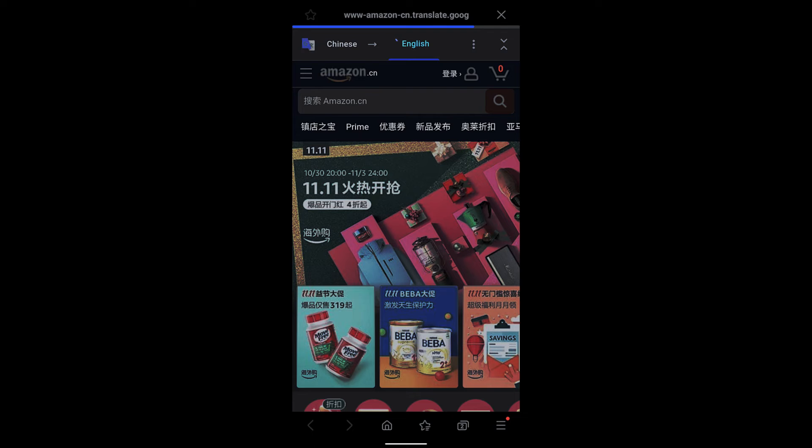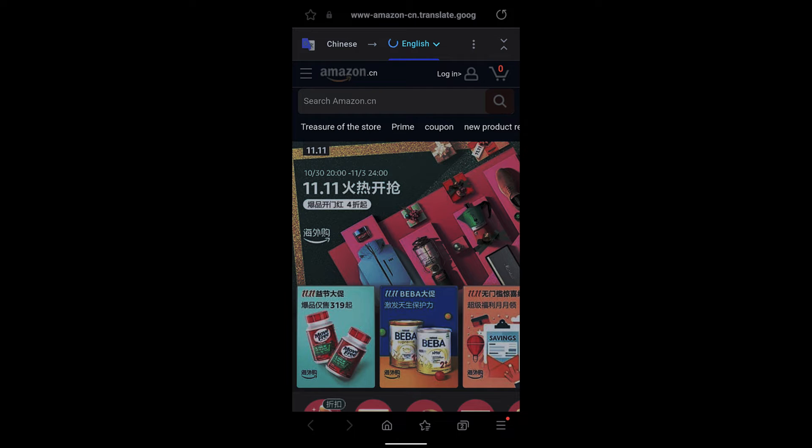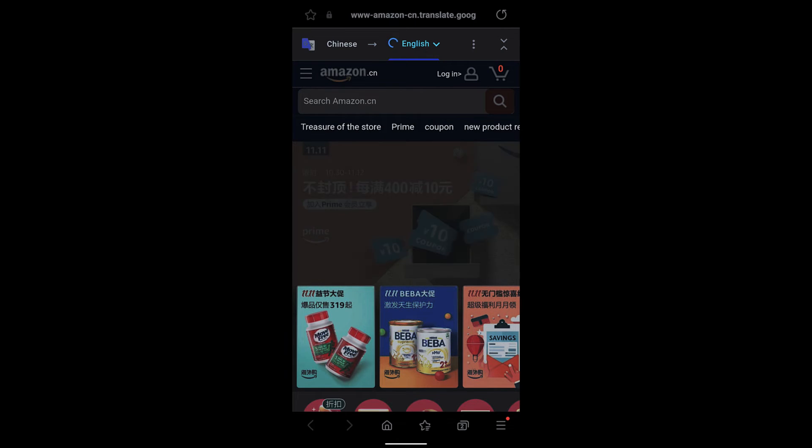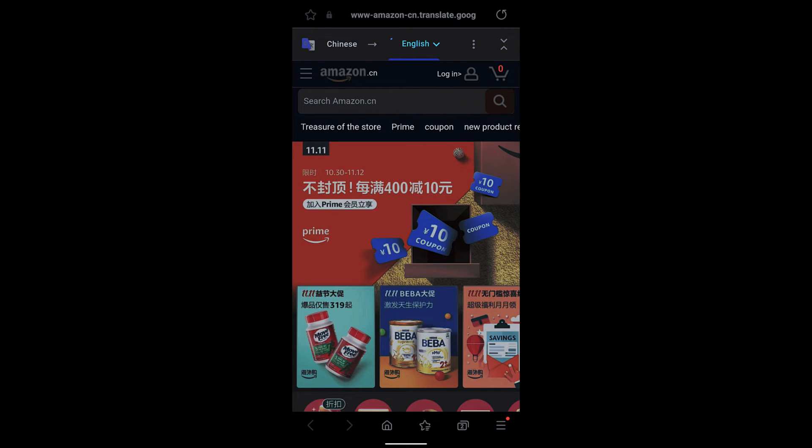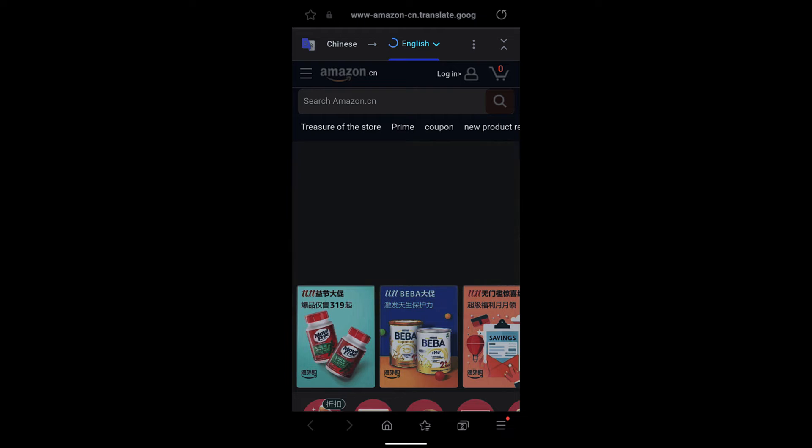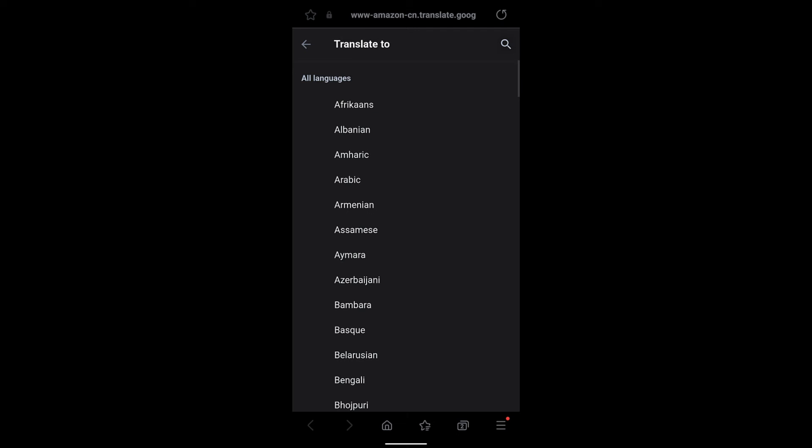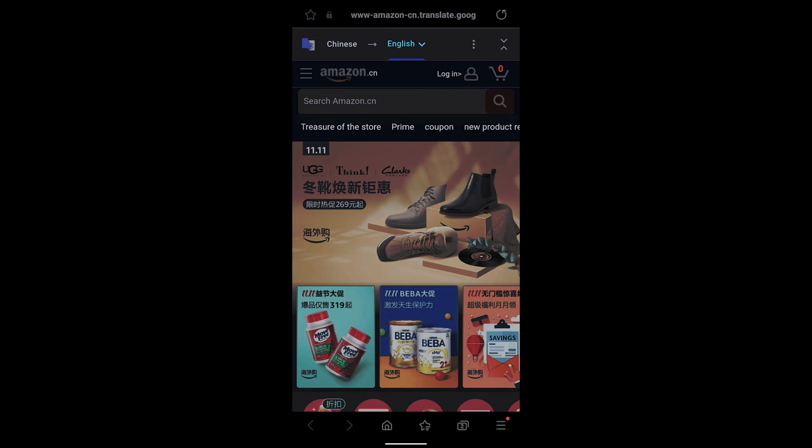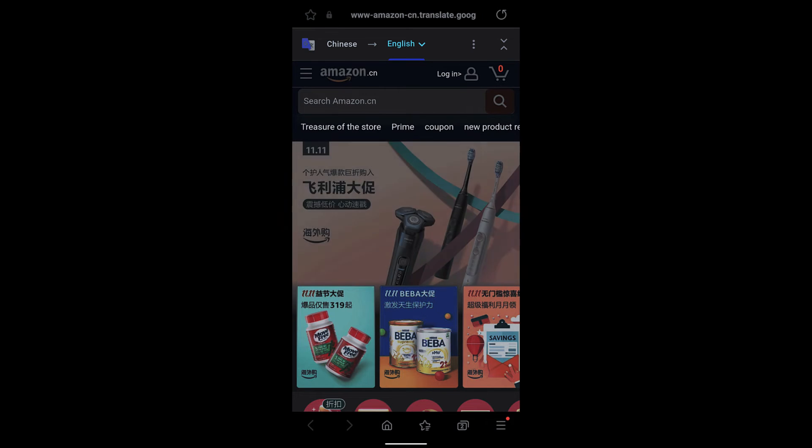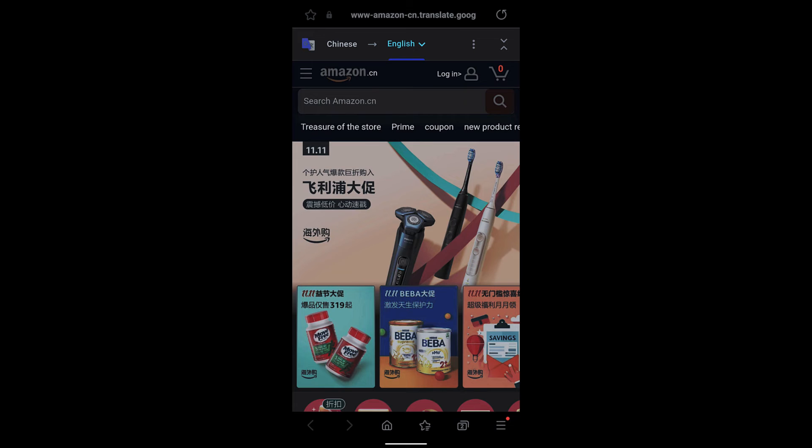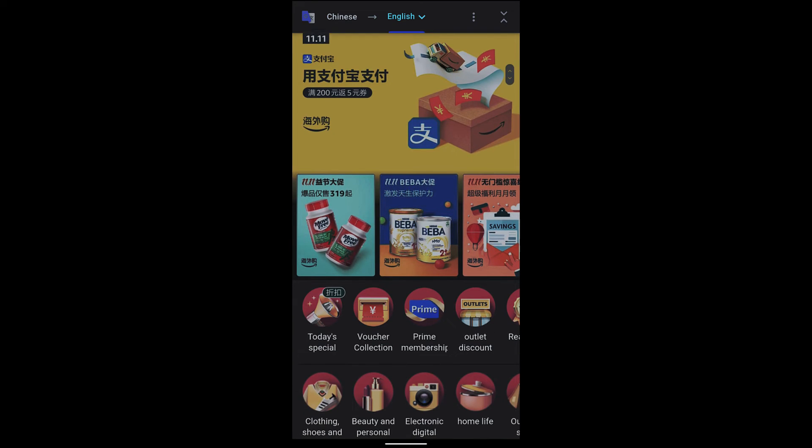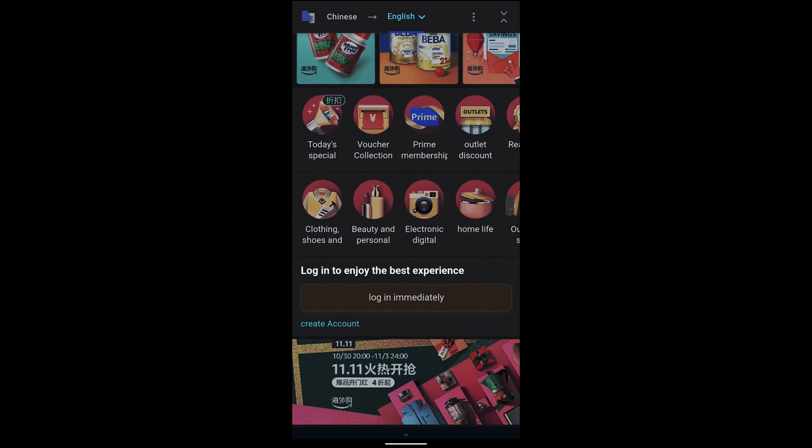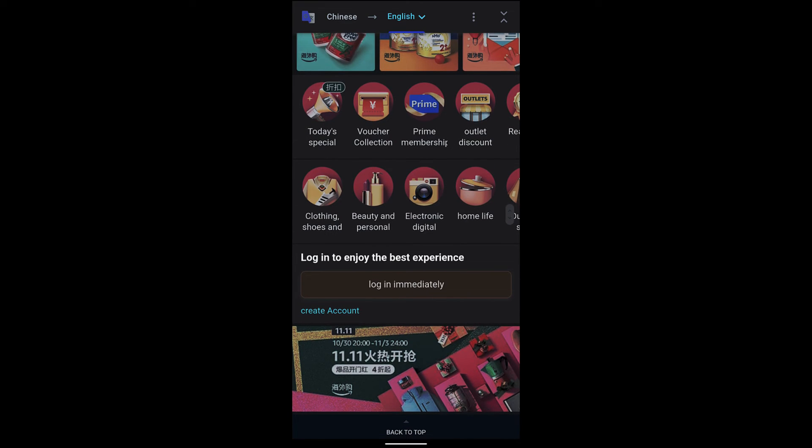From the dropdown you can select any other language you want, but I'm sticking with English. You can see the text has been translated into English.